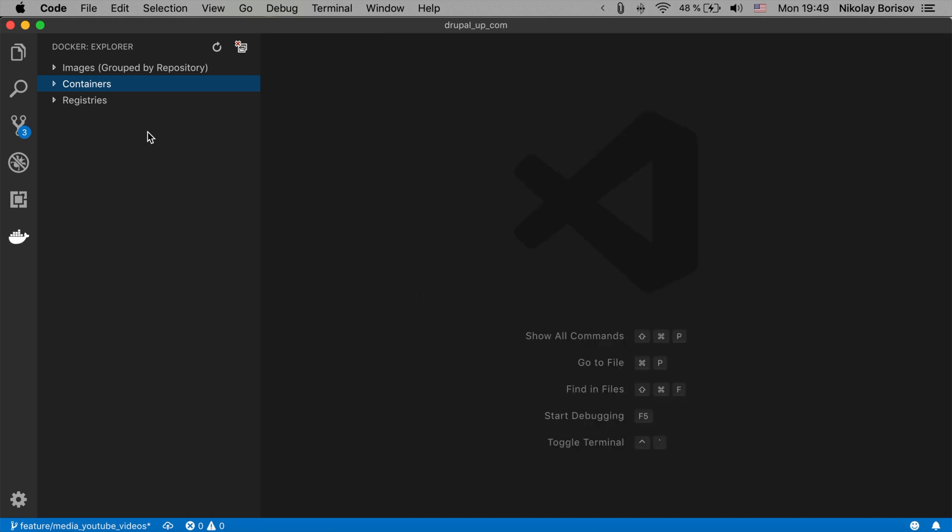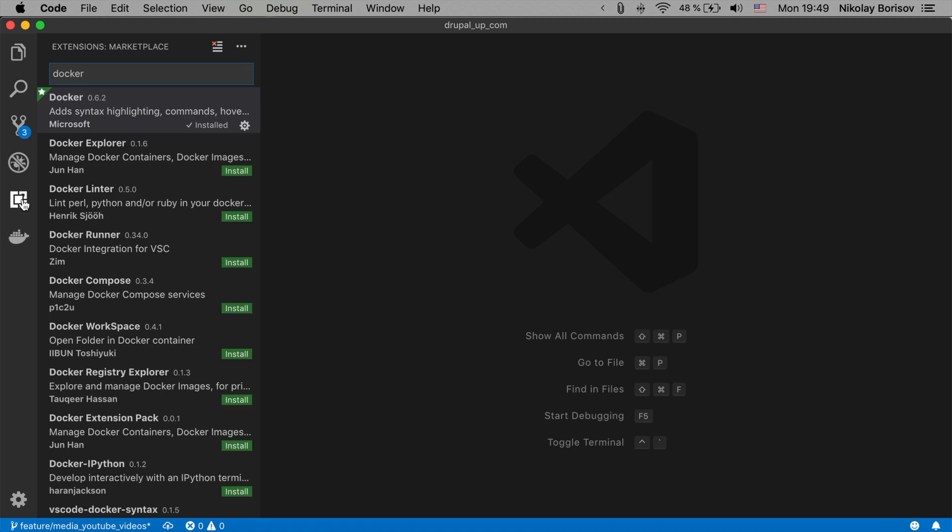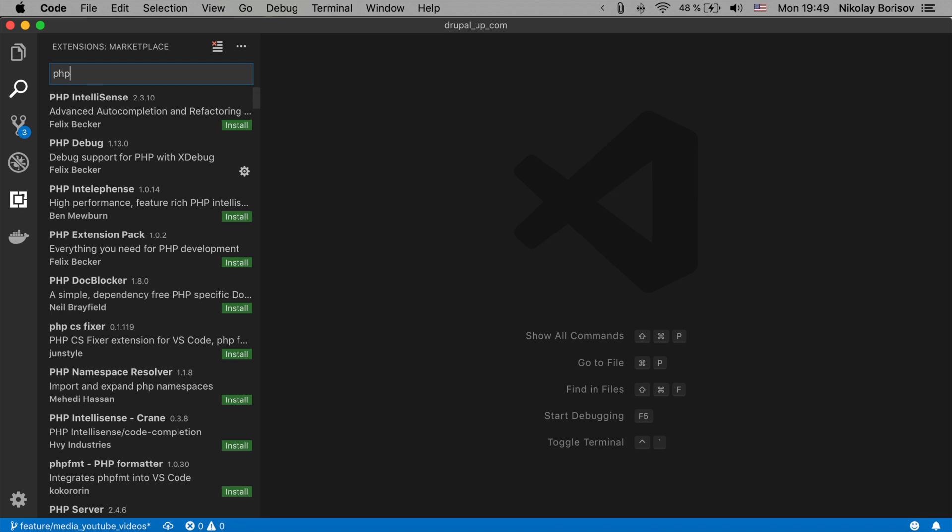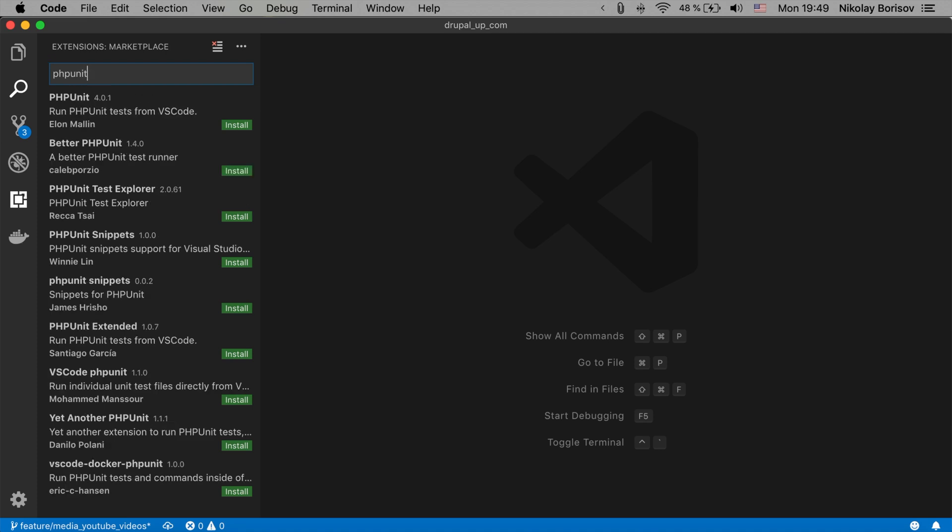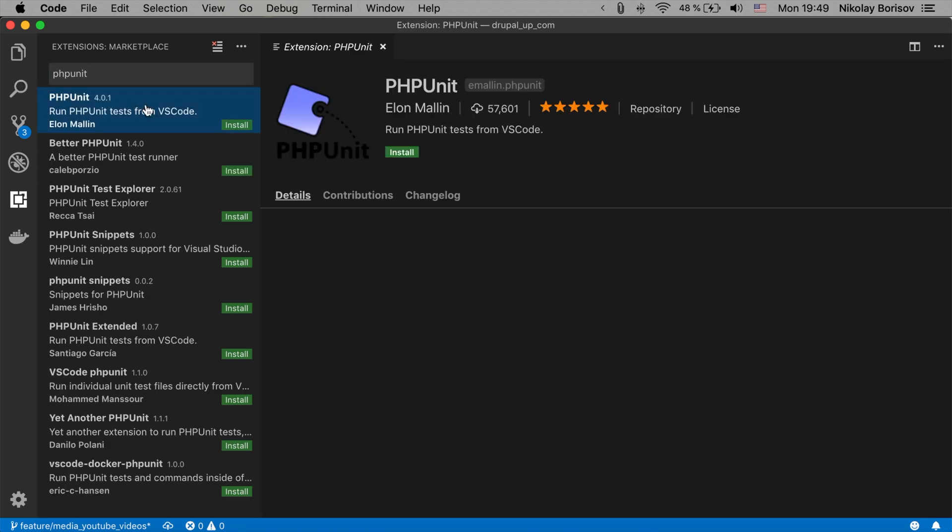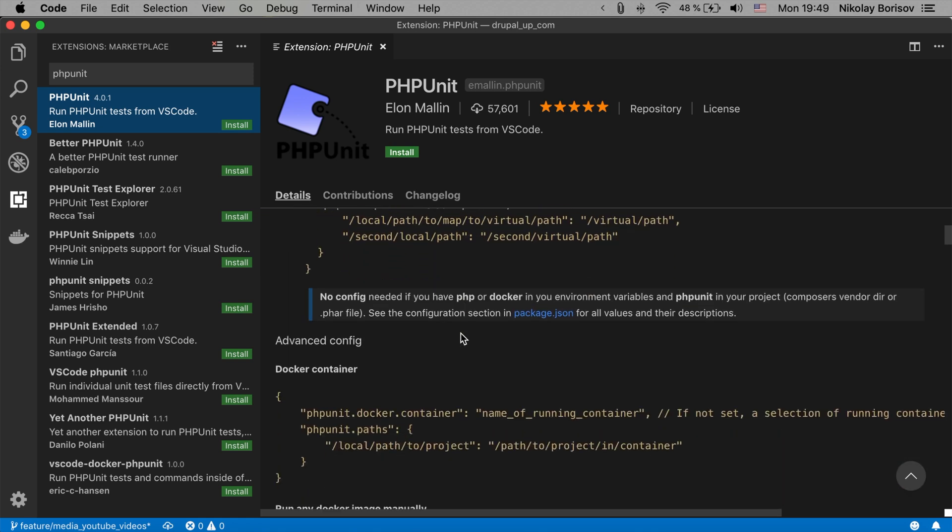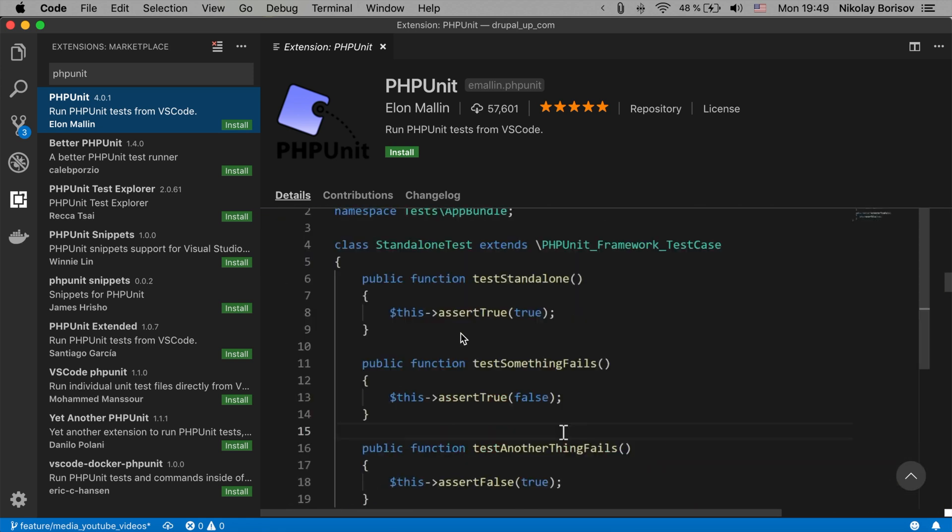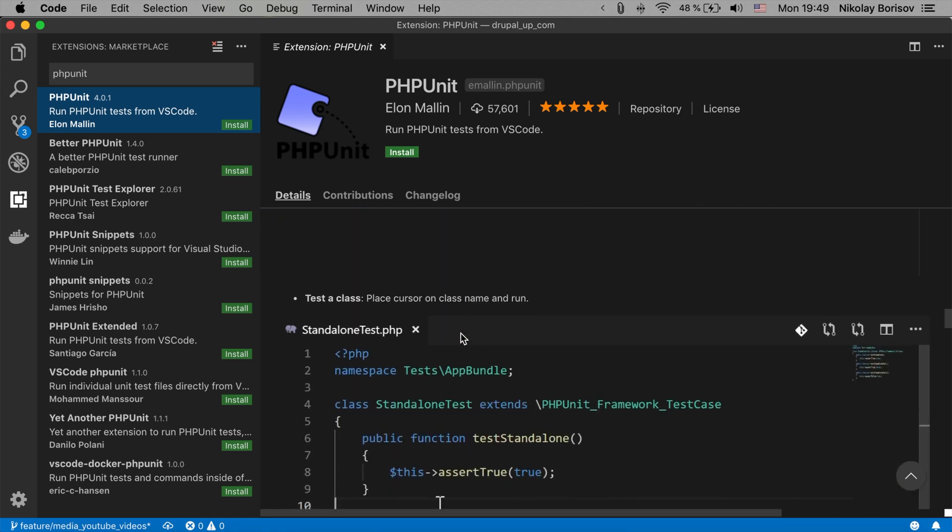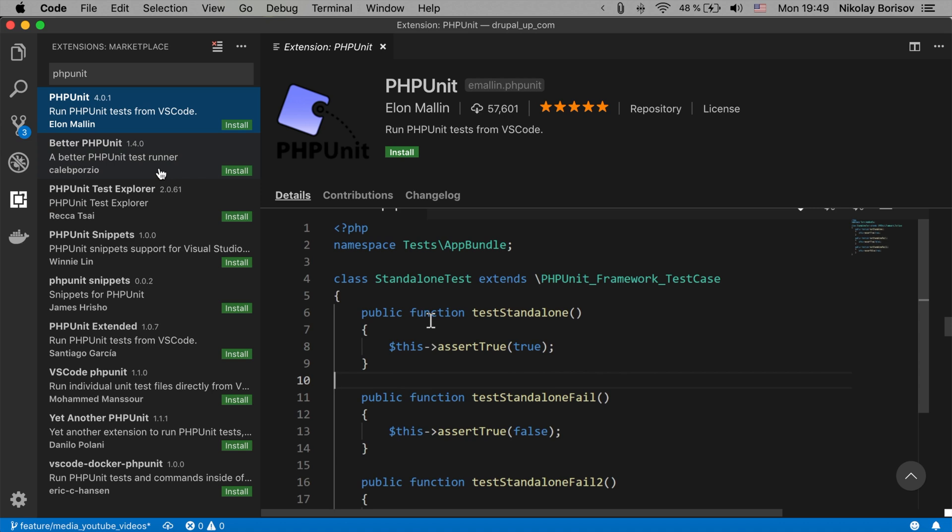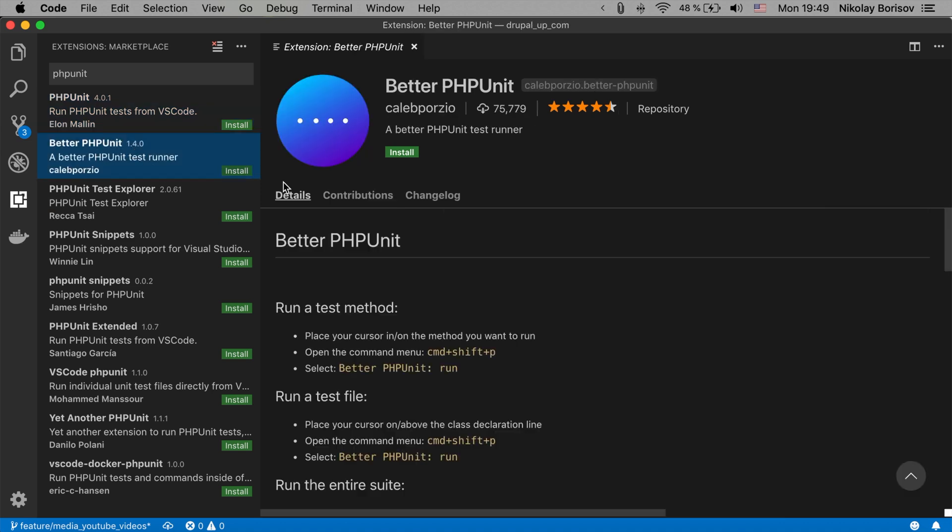There is also another really nice application which is for PHPUnit. So I'll go ahead and type PHPUnit. And I guess it's this one or maybe it's not. Maybe it's this one.